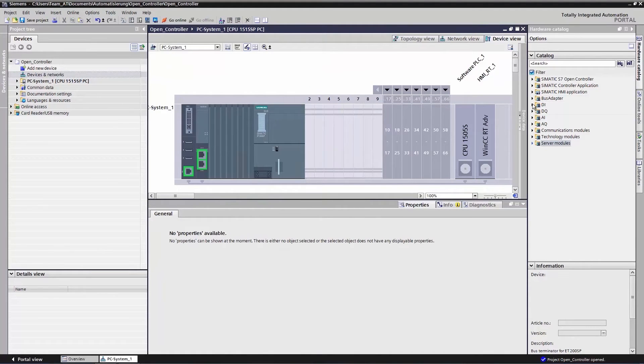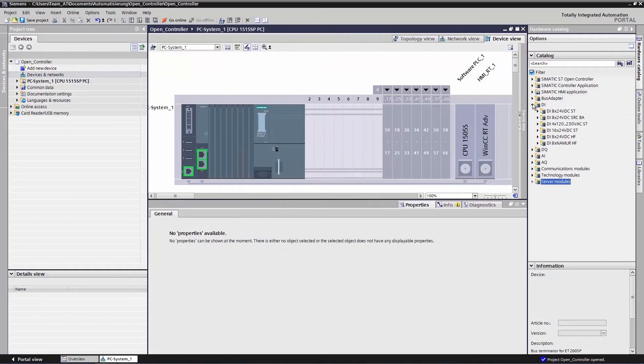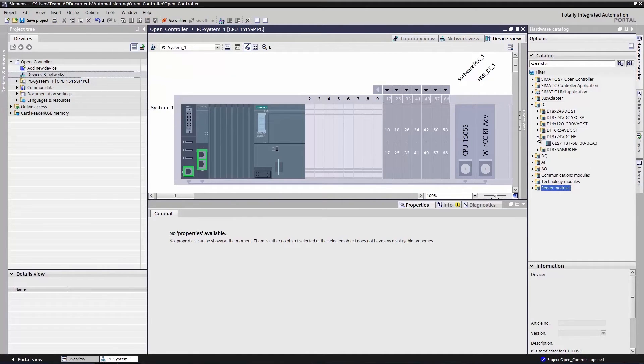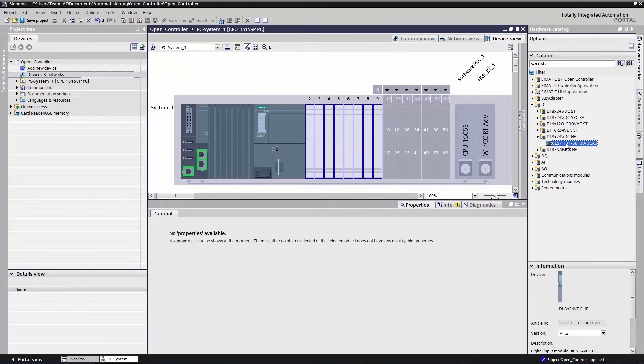We will now configure our first module, in this case a digital input module, and will then drag and drop it to slot 2.